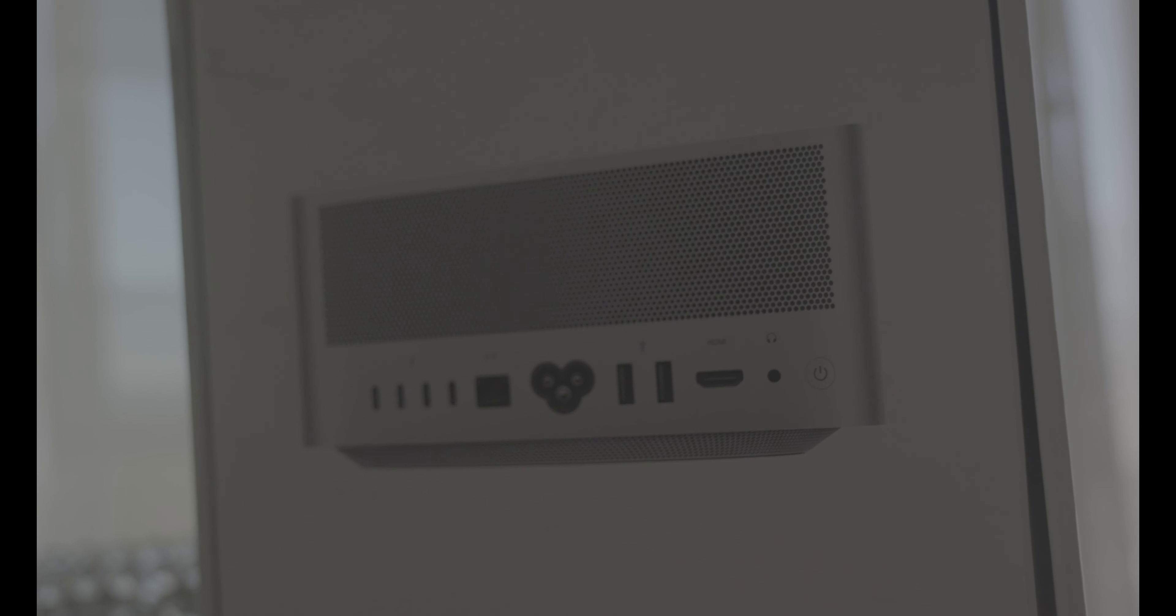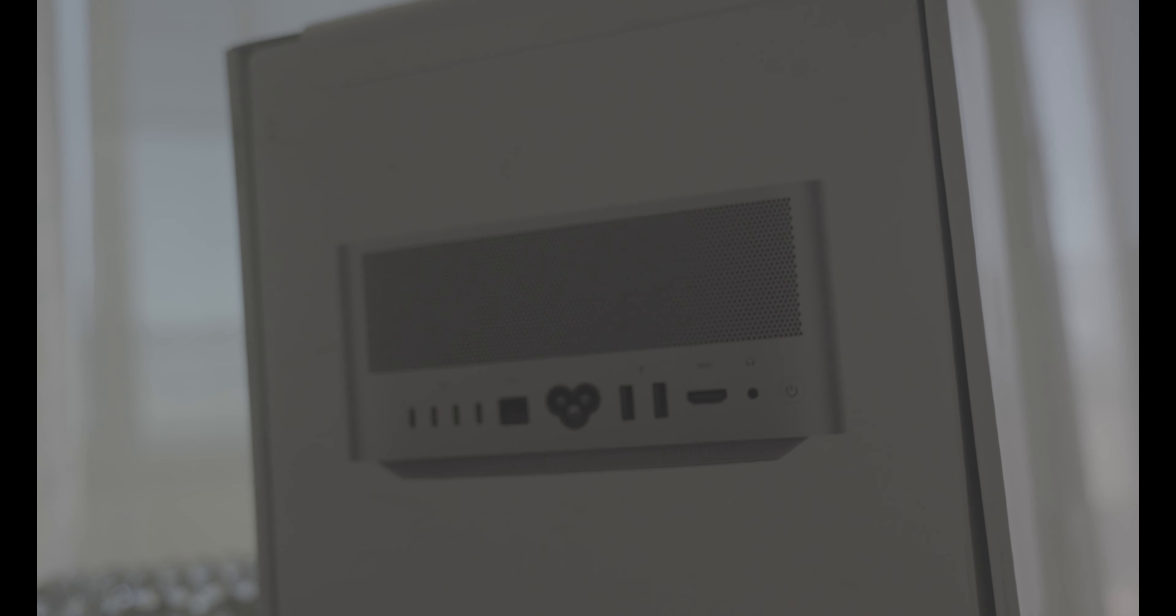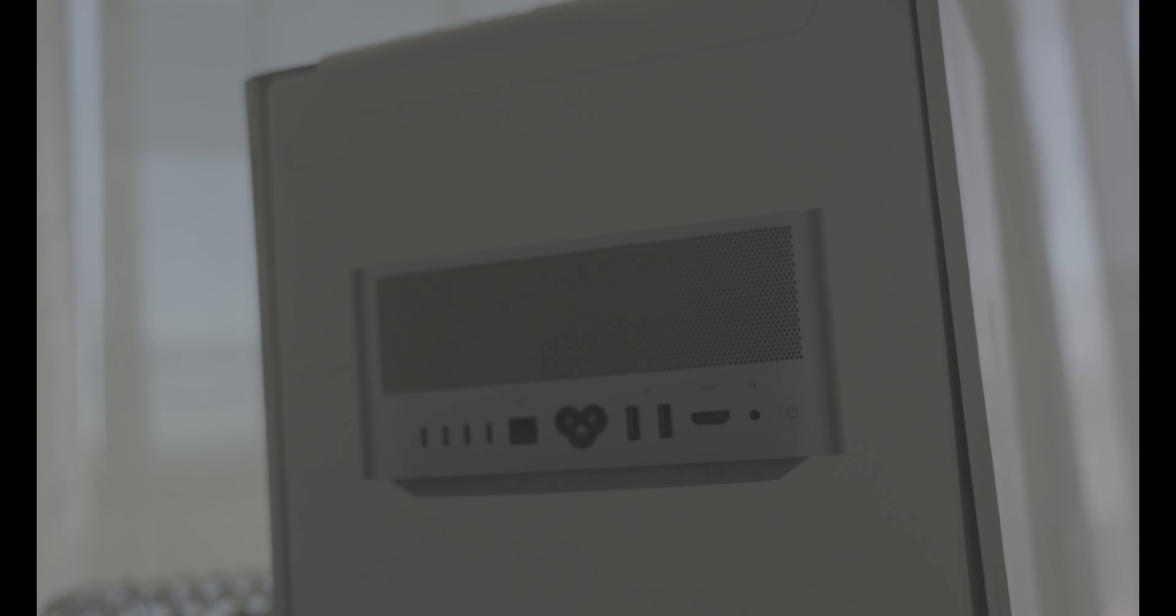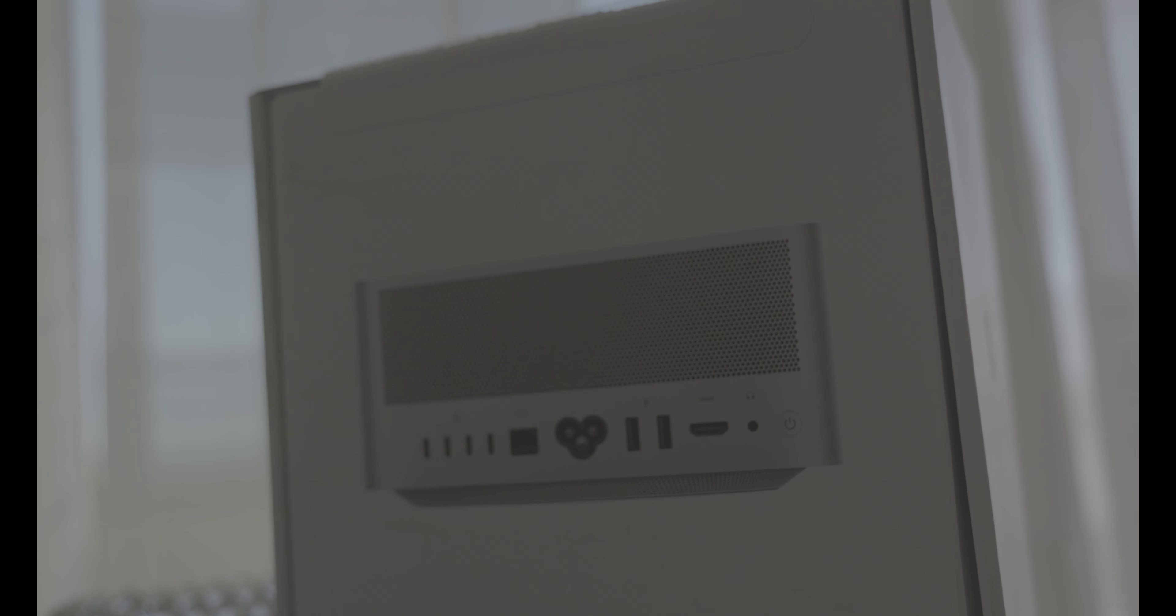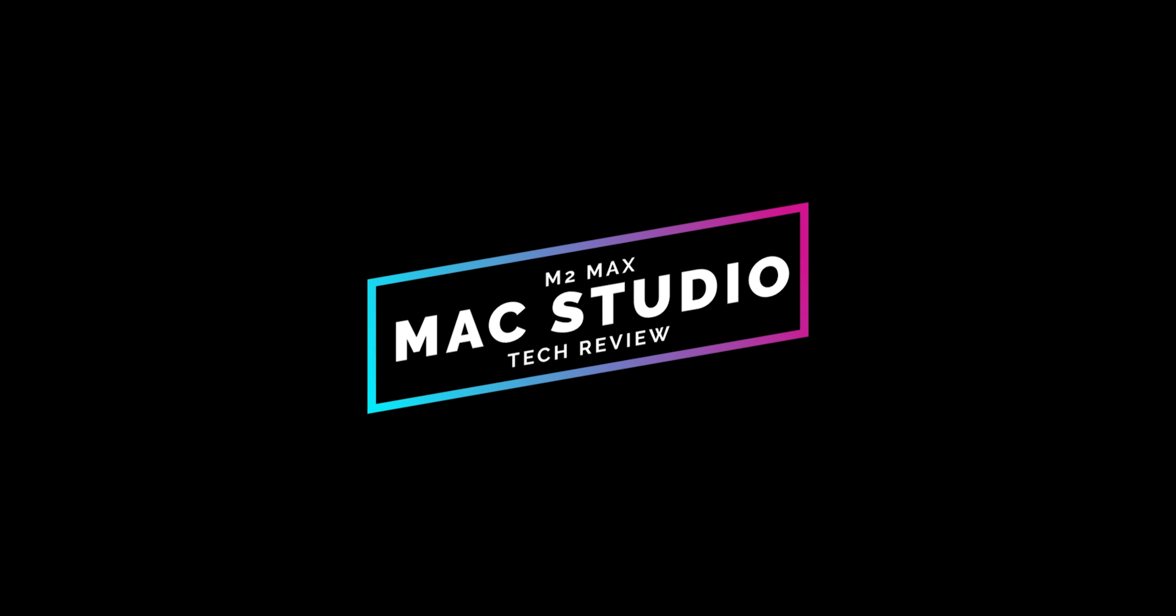Building on the strong foundation of the M1 chips, the M2 Max promises to redefine what we can expect from desktop computing. But does it live up to the hype? Let's delve deeper.